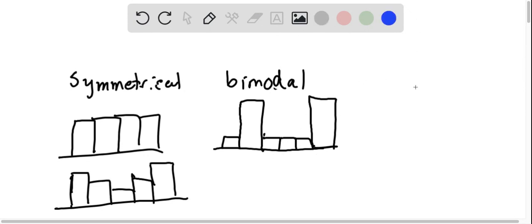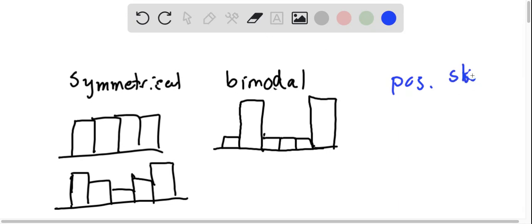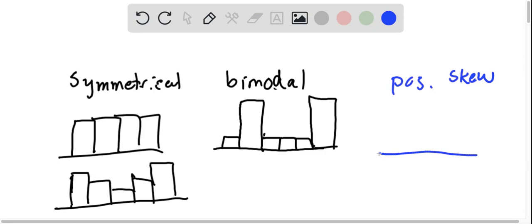For positive skew, you want to end up having it skewed to the right, and that means the distribution is going to maybe look something like this.